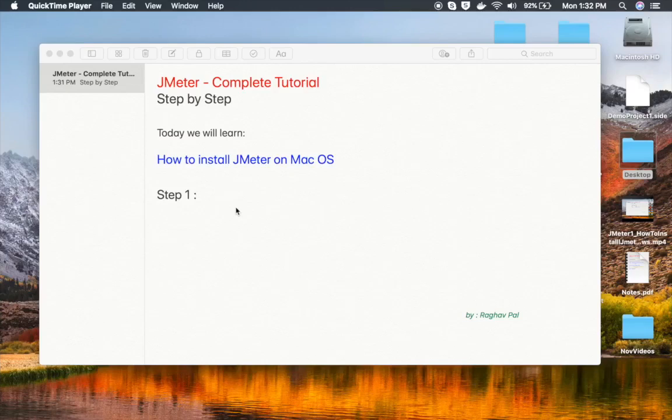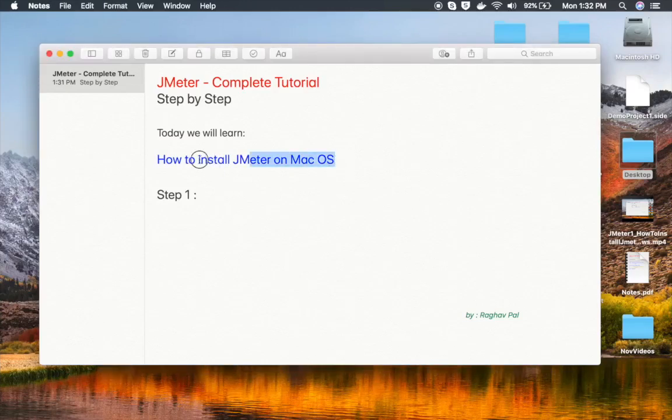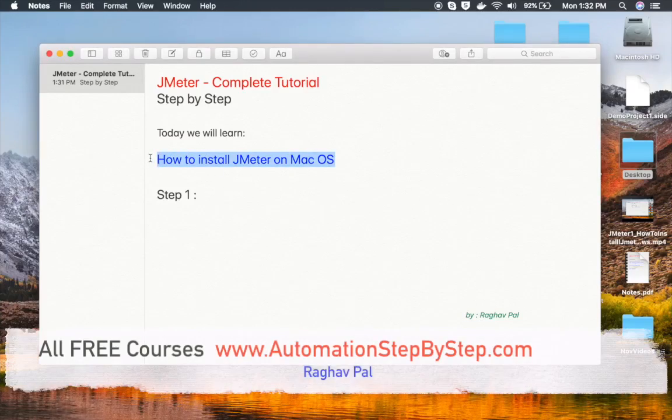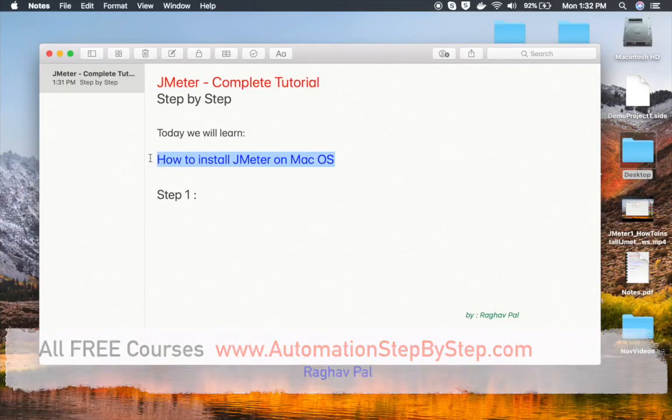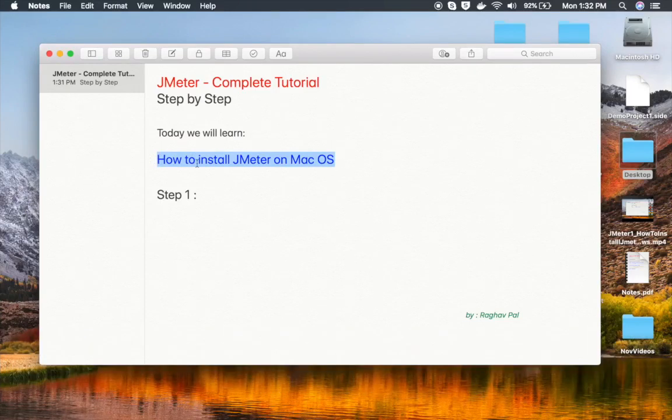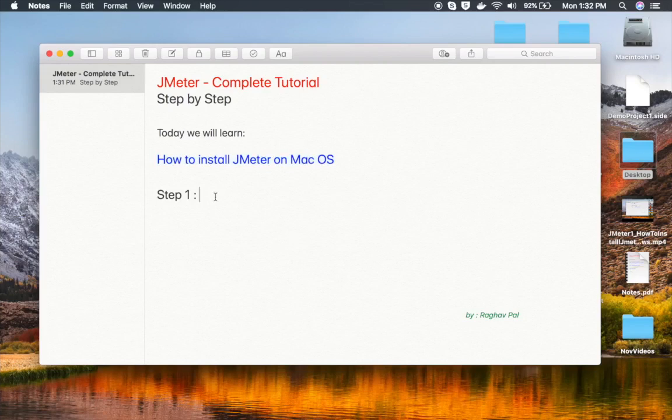Hello and welcome. I'm Raghav, and today we're going to learn how to install JMeter on Mac operating system. This is going to be very easy and I'm going very basic, step by step. So step number one...